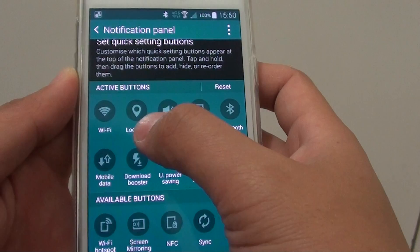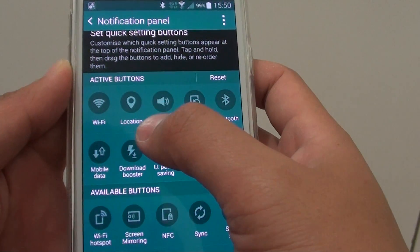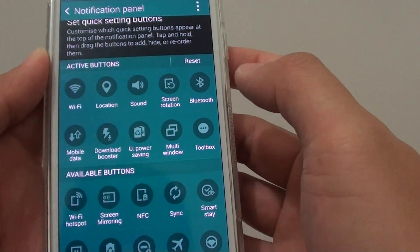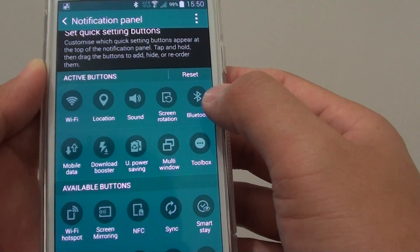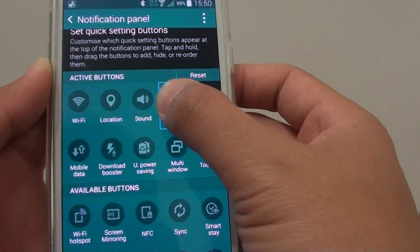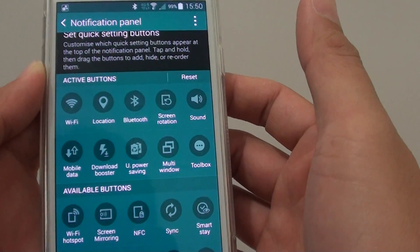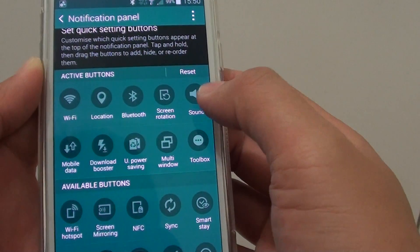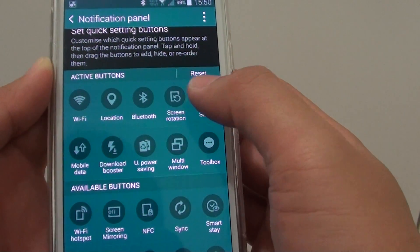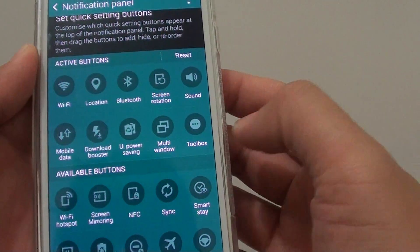So let's say I want to drag the location into the second position — I just simply drag and drop it there. If I want to drag and drop Bluetooth to the third position, I just tap and hold it, drag it over here, let go, and you can see now it is in the third position.